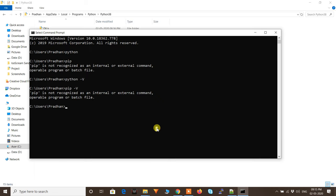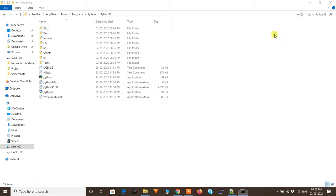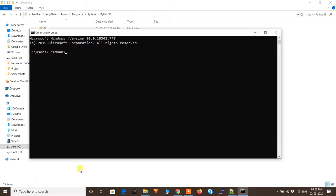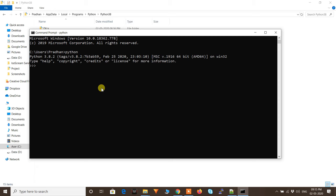Open a new command prompt — close the old one first, then type 'cmd' to open a fresh one. Now type 'python' and press Enter. It now shows Python 3.8.2 and enters the Python shell. Exit that and type 'python --version' — it shows Python 3.8.2. Previously it was showing nothing.